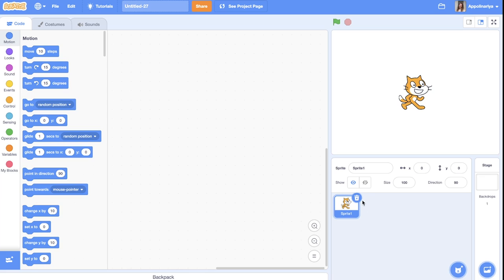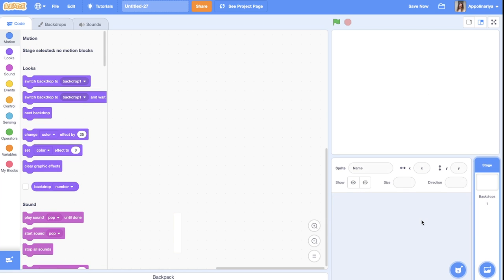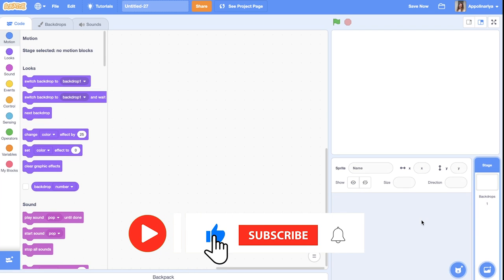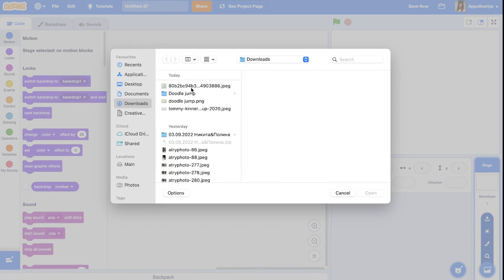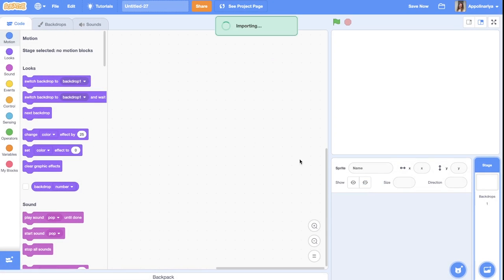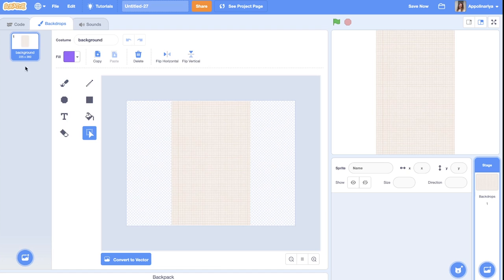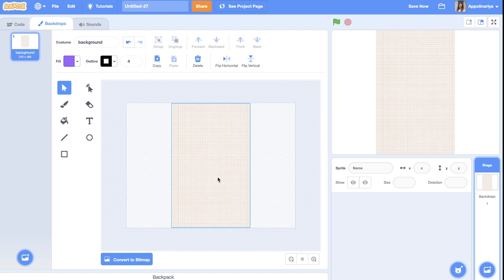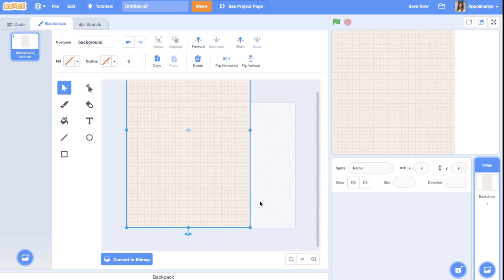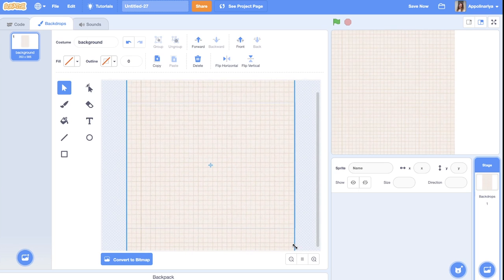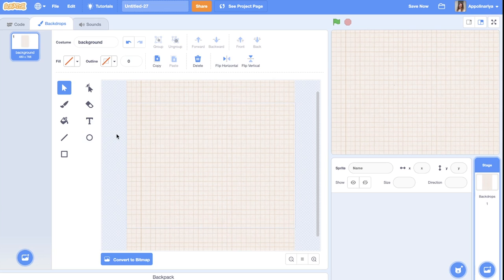Let's start to create the game. First, let's upload all the background and sprites. You can draw them or find them on the internet and just upload. I will upload the background. Let's convert to vector and fit to the screen. In the description below you can find all the pictures, so you can just download them for your project.